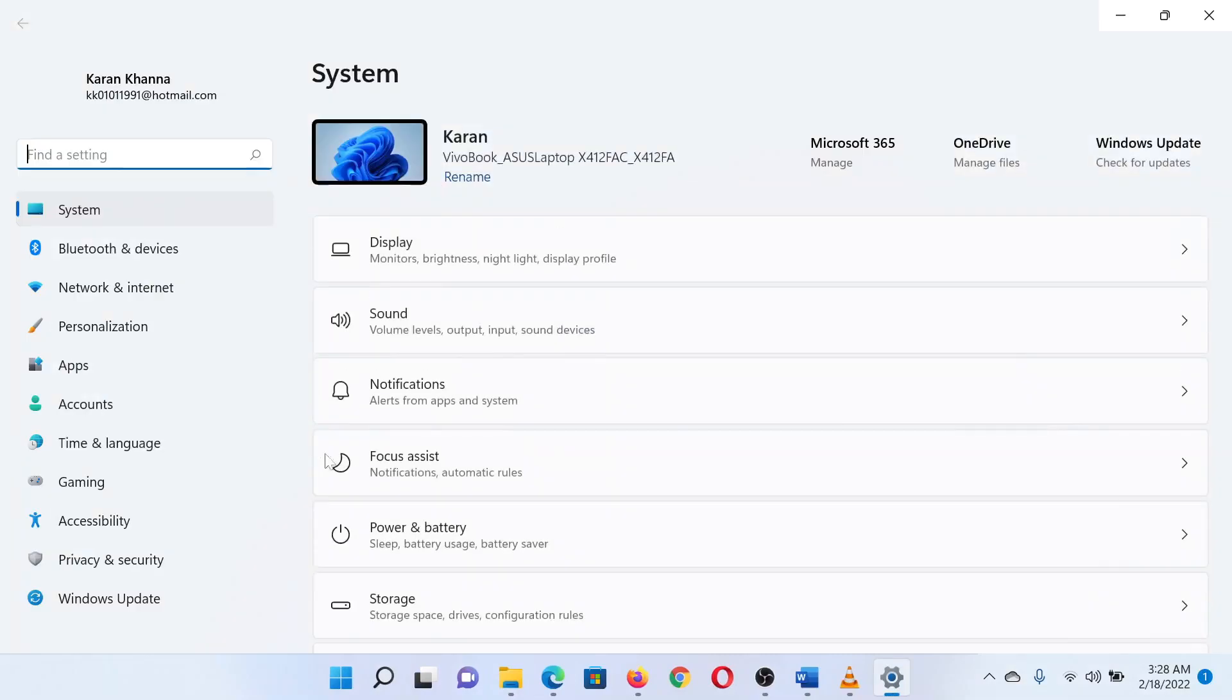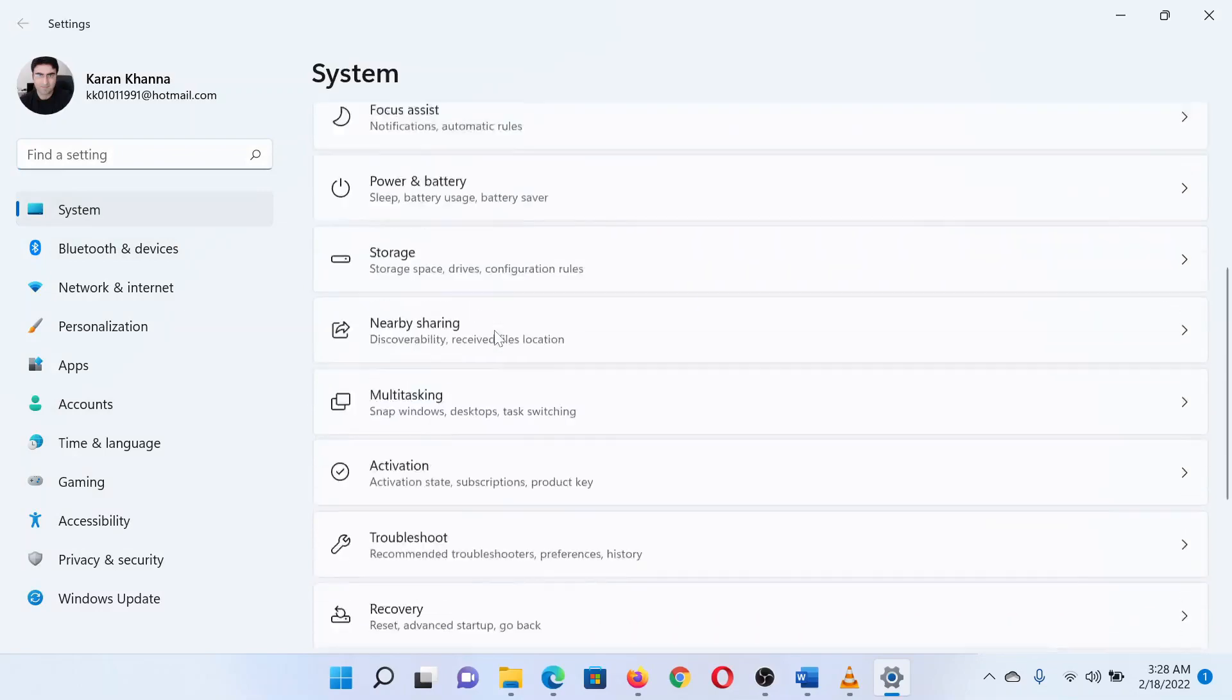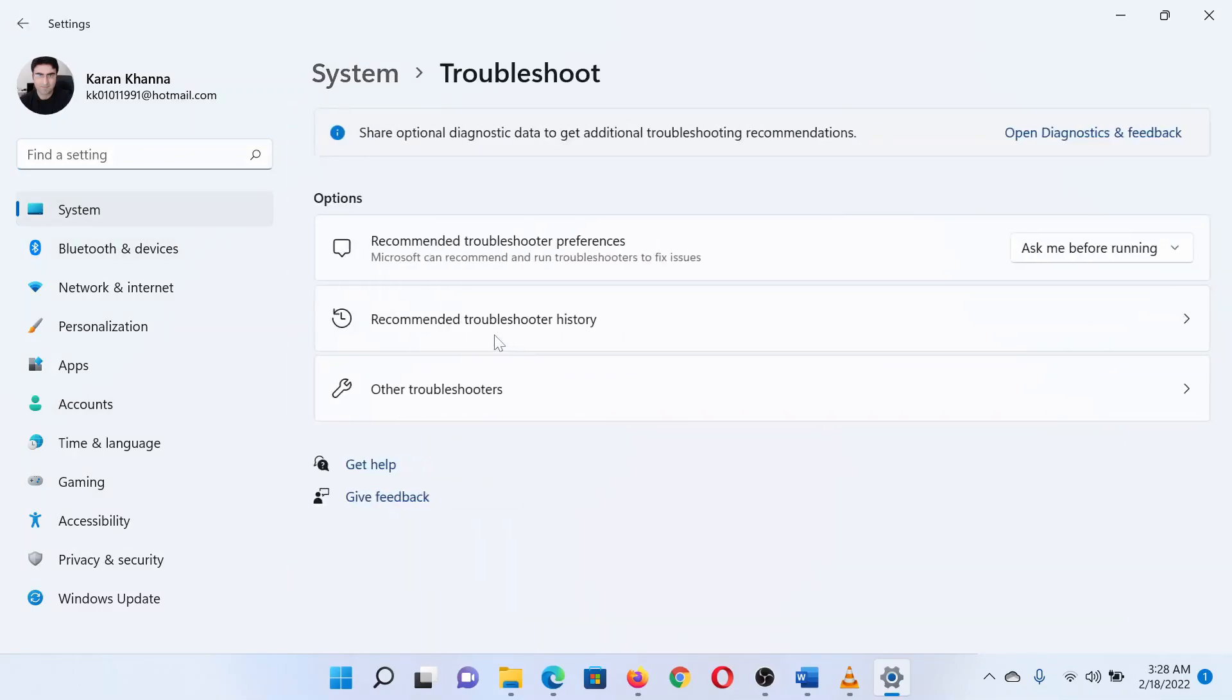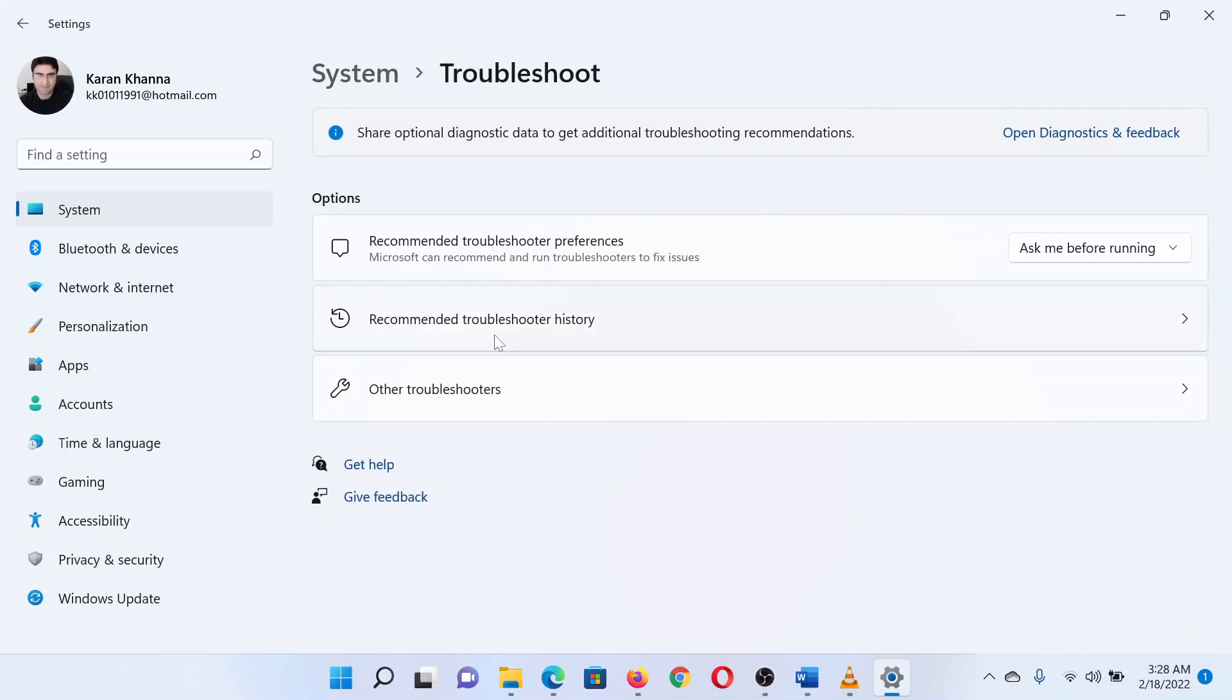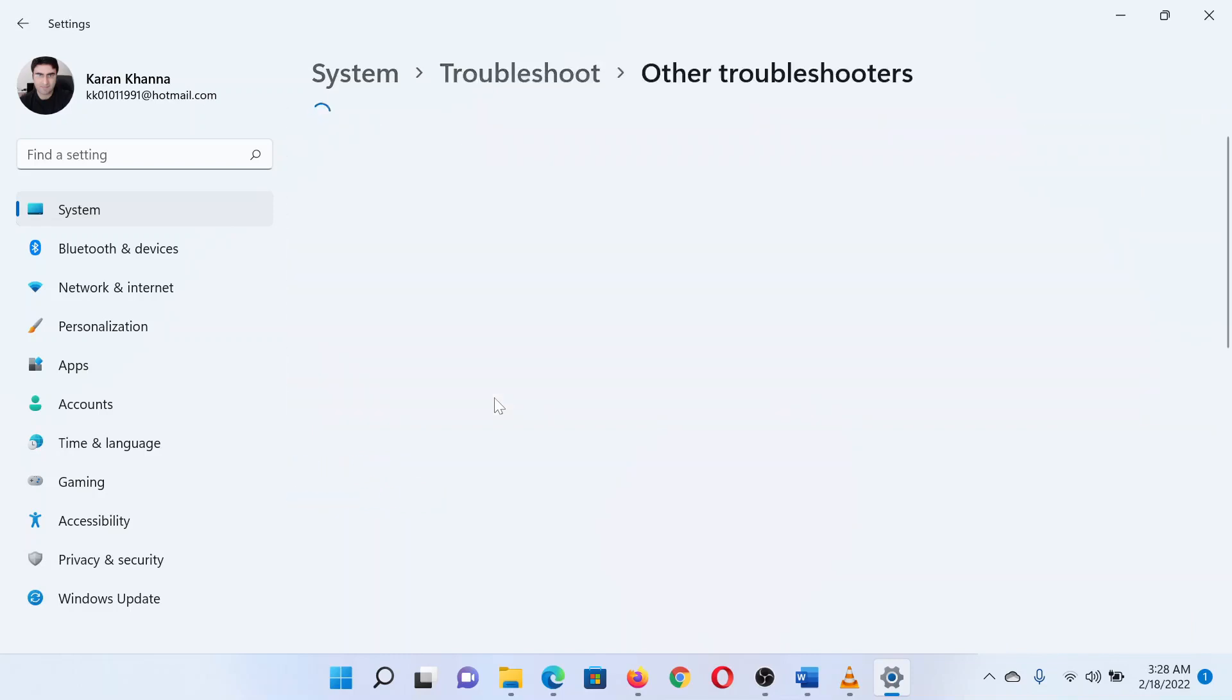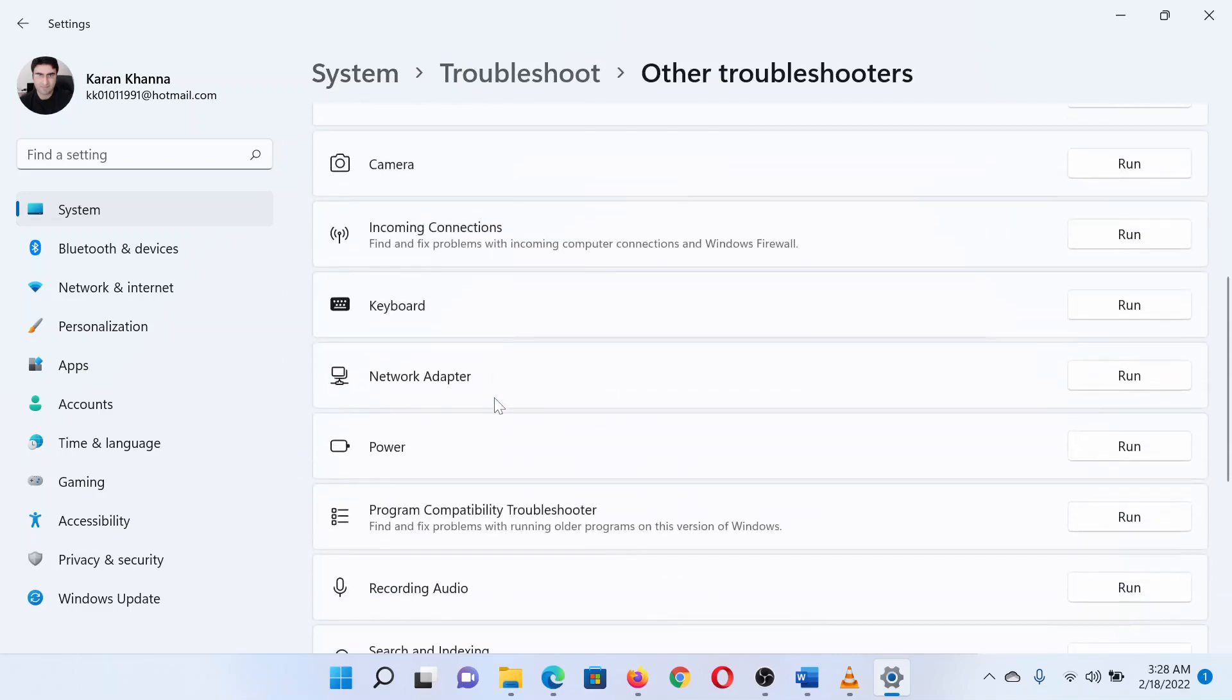In the Settings window, go to the System tab on the list on the left-hand side. In the right pane, scroll down and select Troubleshoot. In the next page, select Other Troubleshooters. Now scroll down to Keyboard Troubleshooter and select Run corresponding to it.